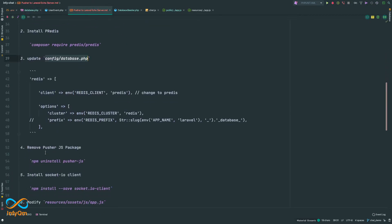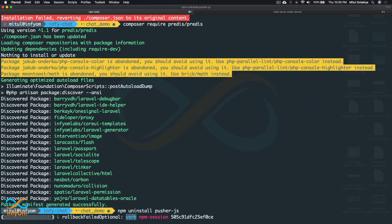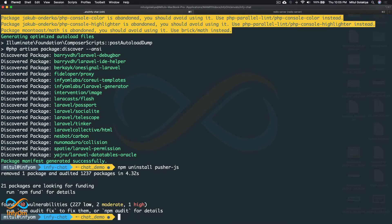Now let's remove the Pusher dependency from our JavaScript as well. I'll run: npm uninstall pusher-js. One more thing — if you are going to use Laravel Echo Server, you will need to rebuild your InfiChat project since you are making code changes. This will not work with the distribution zip file; you will need to use the src.zip and perform all these steps within that.